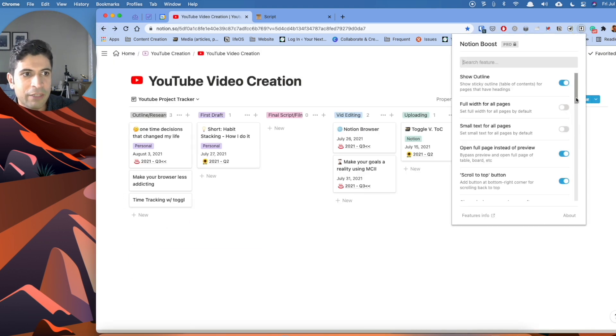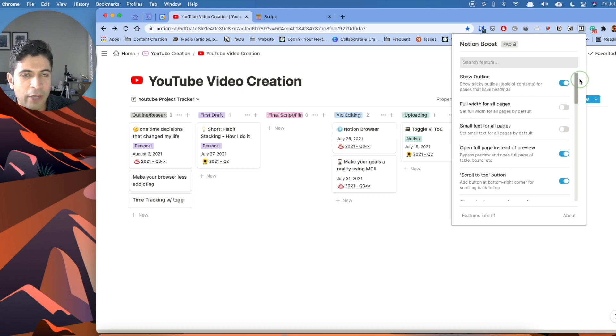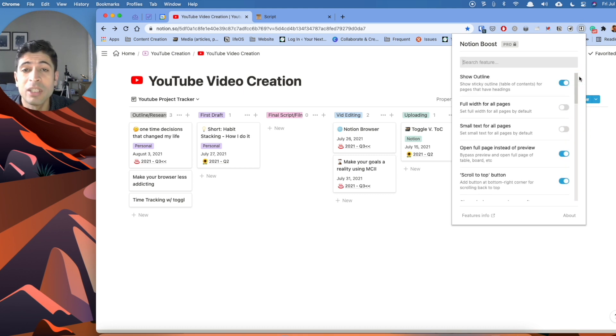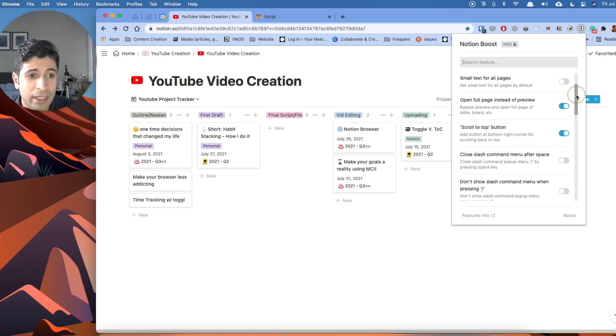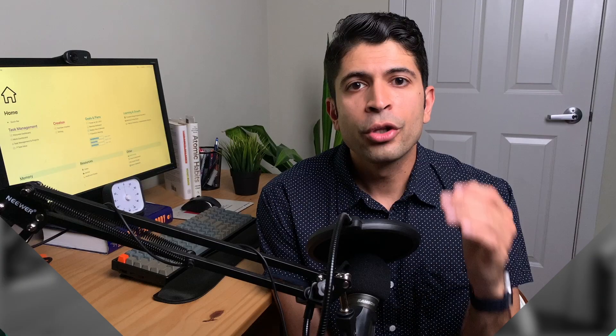And there are 15 different customizations here. And I know this developer is probably going to add more to them. It's just going to make Notion better. And these are all personal preferences, but I think some of these are great to have.